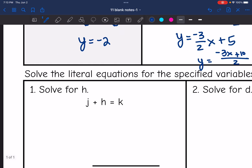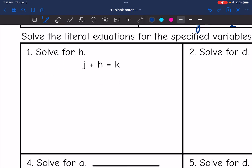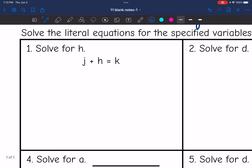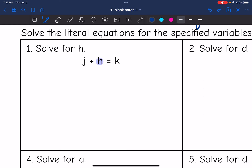Now we're going to practice solving more literal equations without comparing to a one-variable equation first. In this one, I want to solve for h. I am adding j to h, so I'm going to do the opposite of that, which is subtracting j.